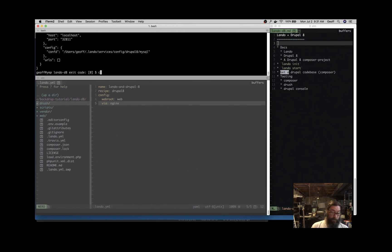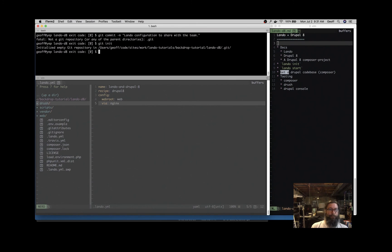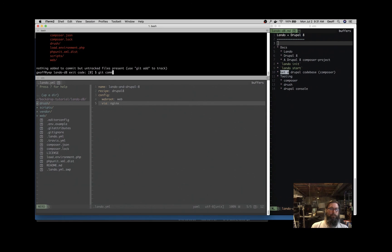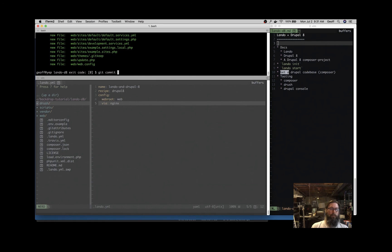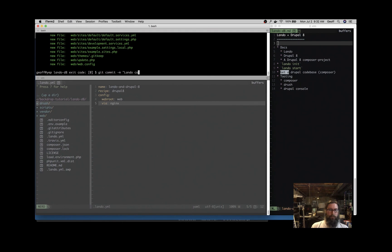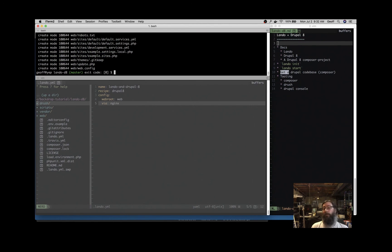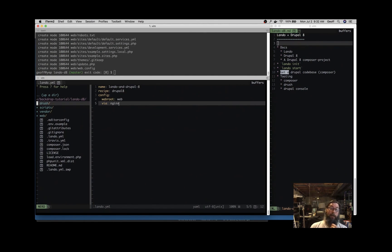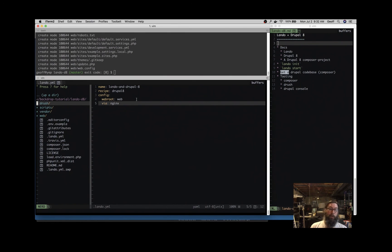And one thing that we do recommend is that you commit that configuration to your repo. So now everyone on the team has this dot Lando dot YAML file. And when each developer does Lando start, they're going to spin up the same containers. They're all going to be working with NGINX. There's no differences in the local development environments. One developer is not going to be using MySQL 5.5 and one MySQL 5.7. Everybody's going to have the same things and you can customize accordingly in this dot Lando dot YAML file.